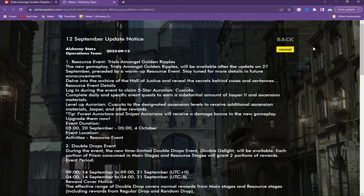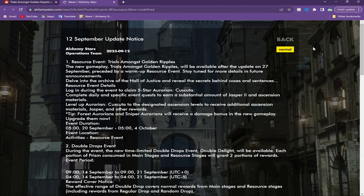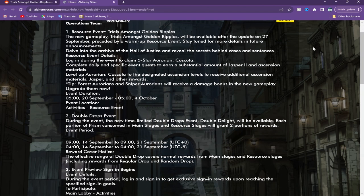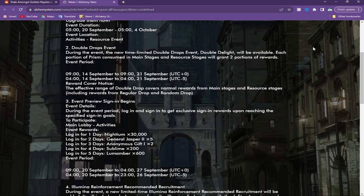During this event forest Aurorians and sniper Aurorians will get a damage bonus, similar to Eve's event which was thunder detonators. This time it will be forest snipers so you can get a head start on that right now. I've talked about the double drop. Also there will be an event preview sign-in bonus.